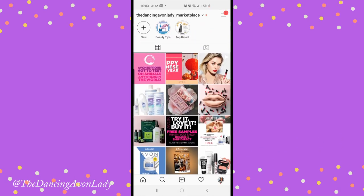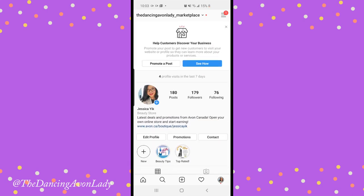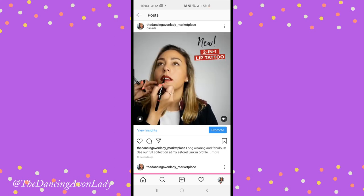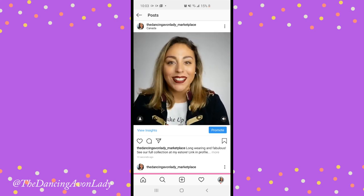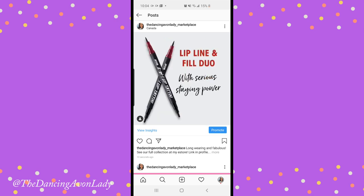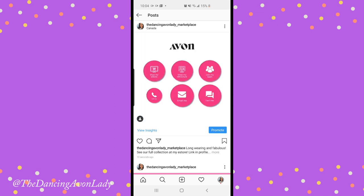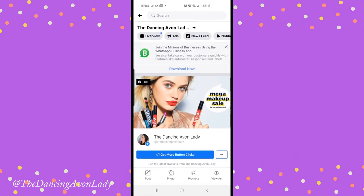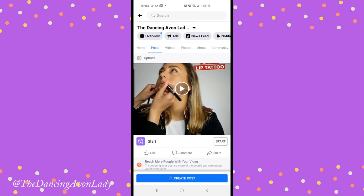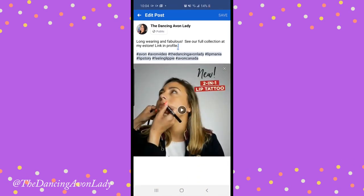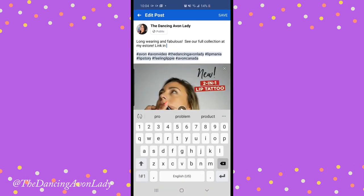I should be able to see it. I'll refresh my page — there it is! Now I would go into my Facebook and the video should show up there too. There it is. I'm just going to edit it real quick because there's no link in my profile here.